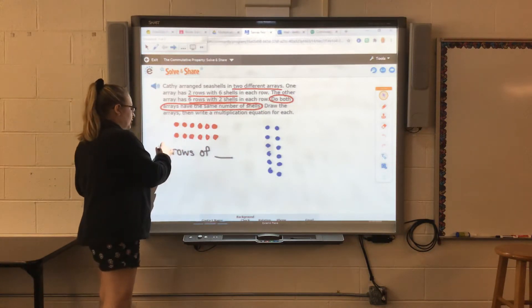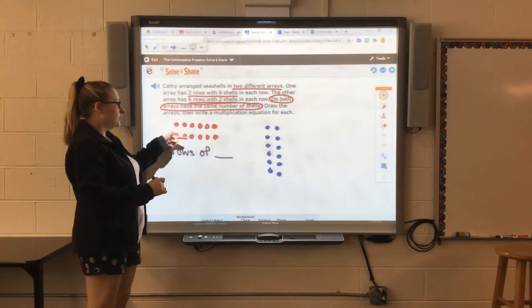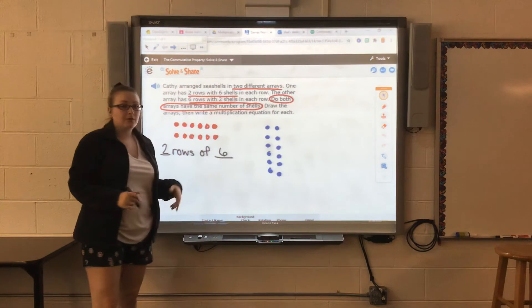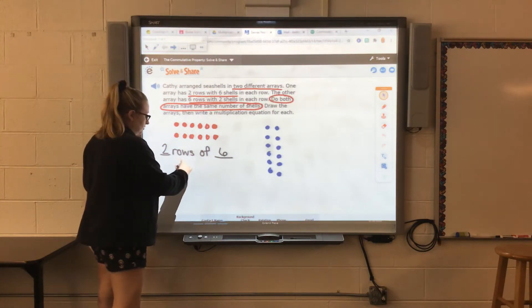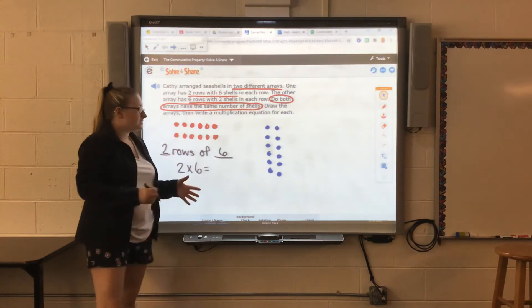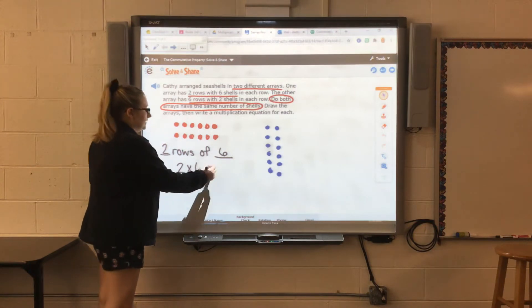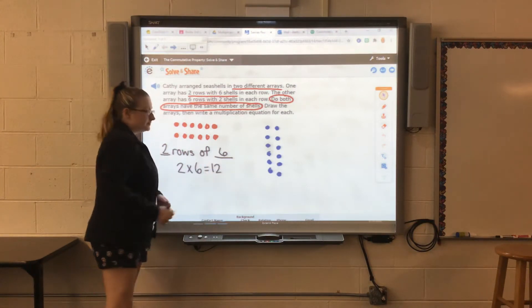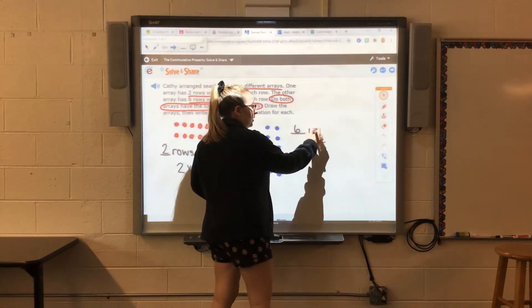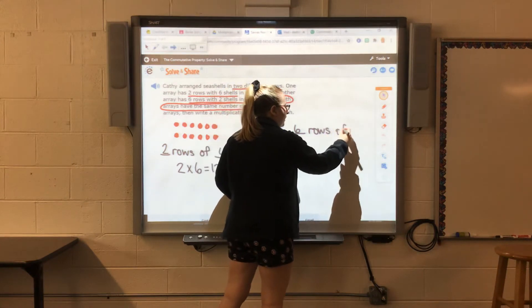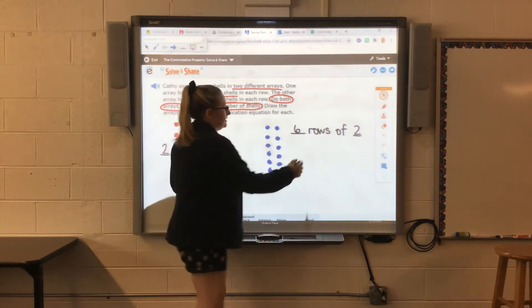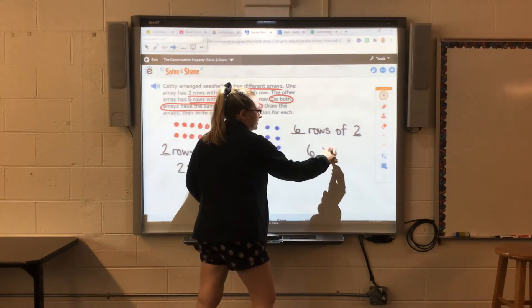So here we have two rows of six — one, two, three, four, five, six. The way we write that as a multiplication equation is: two rows of means times six. So two times six, if we have six and six, that equals 12. Here we have six rows of two, so the way we write that as a multiplication equation is six times two.